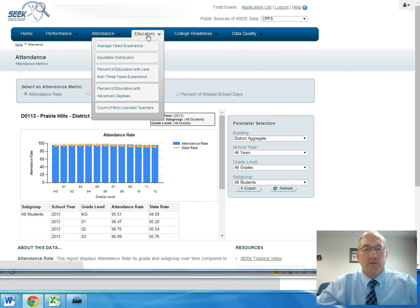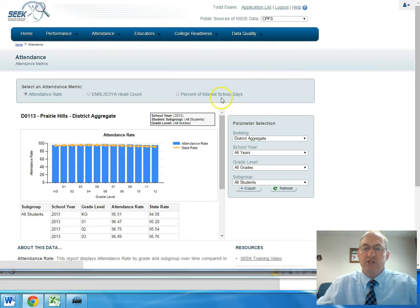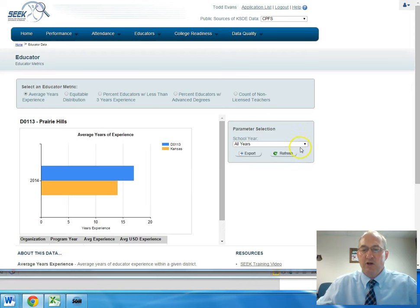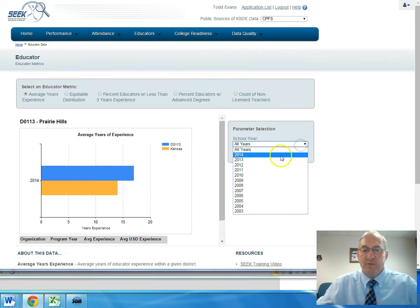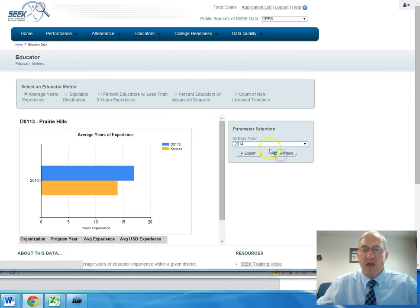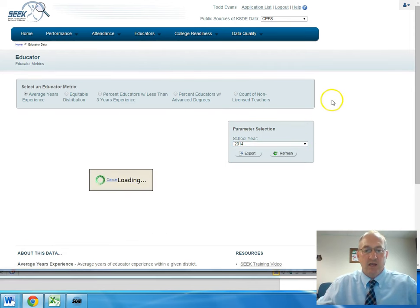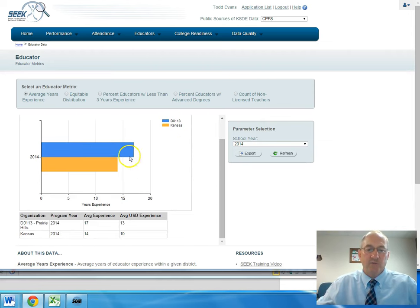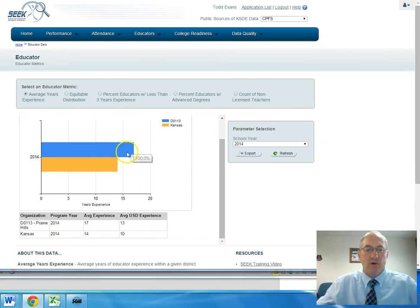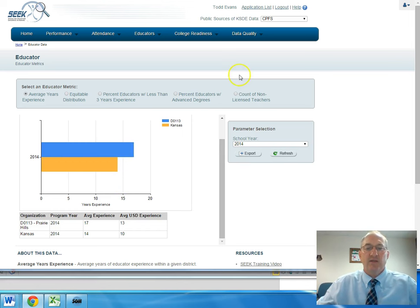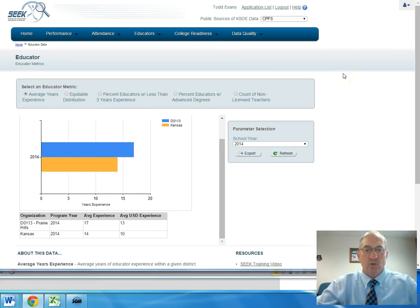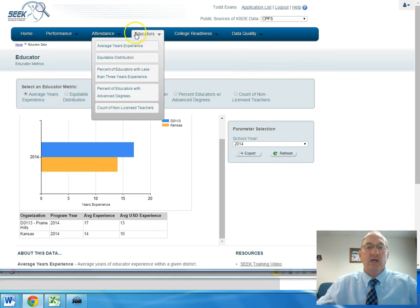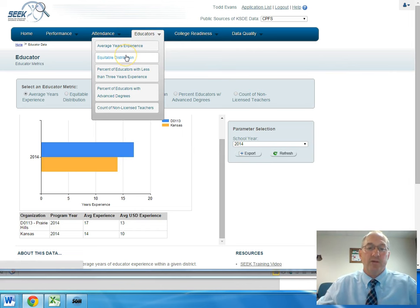There is more information for our district in regard to our educators and how many years of experience they have. This was not a surprise to me that our teachers are more experienced than the average in the state of Kansas. That is one of our targeted areas, that we want to retain quality educators, and I think that for the most part we are doing a good job of that.